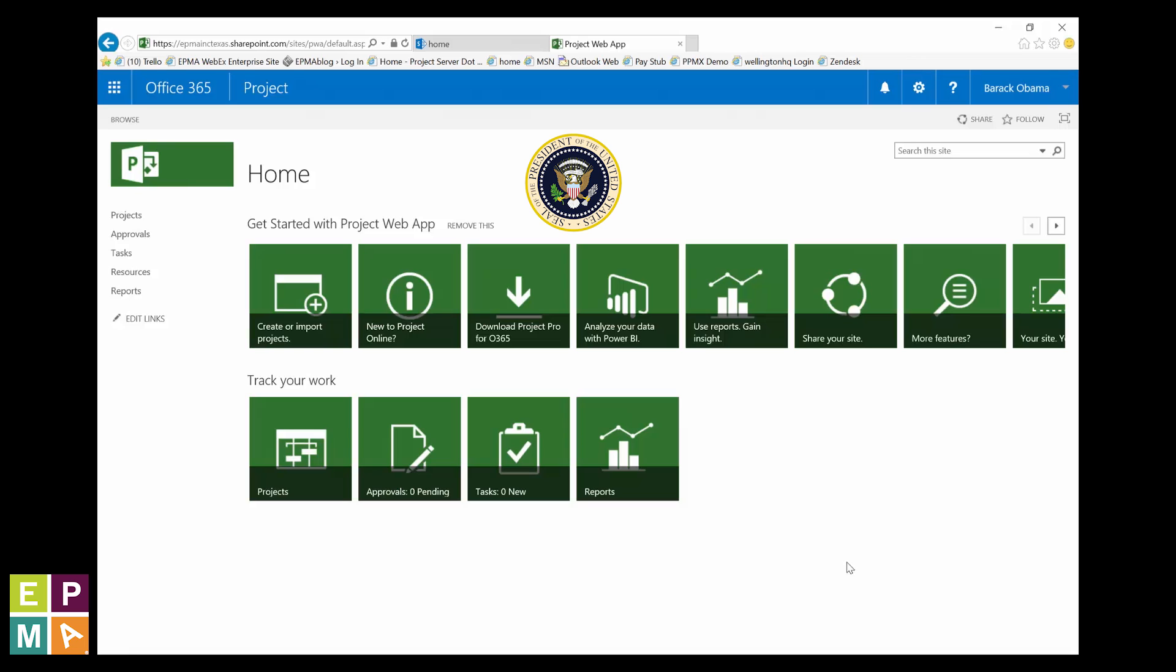Alright, here we go. Now, if you don't have administrator privileges, you're going to need to work with your admin to tackle these steps. But for those of you who do have proper system authority, start at your PWA home page.